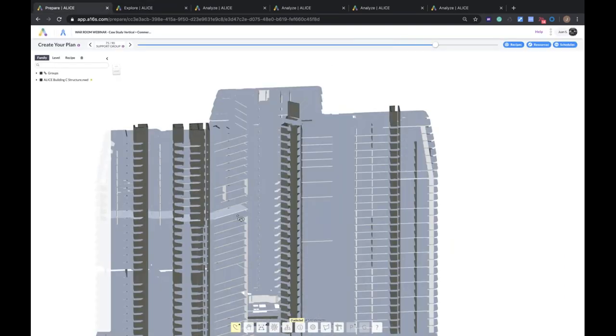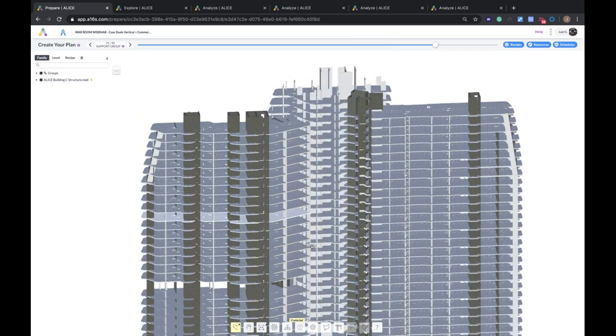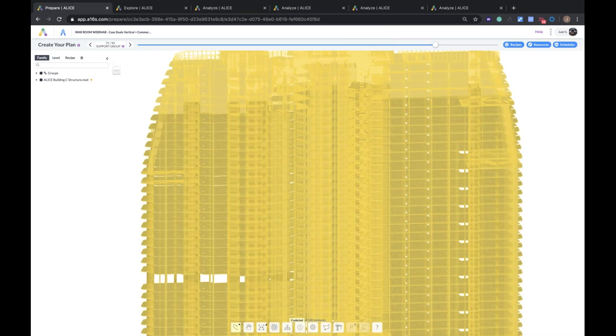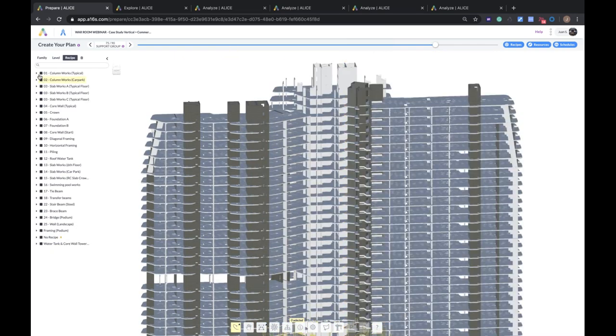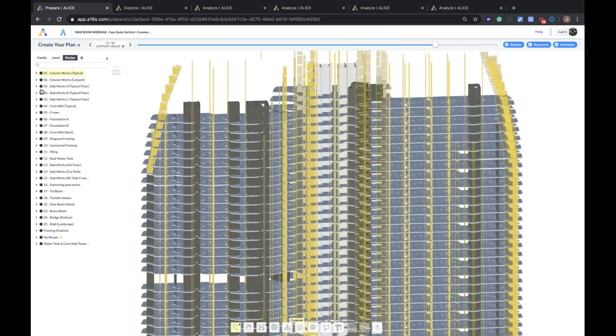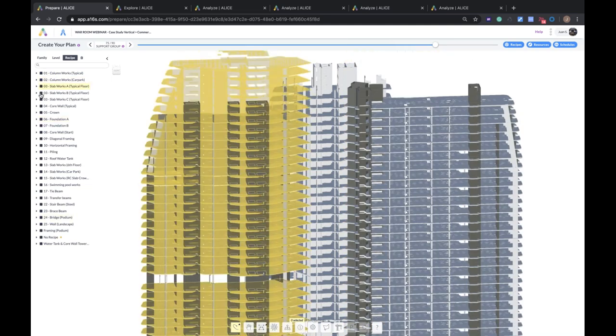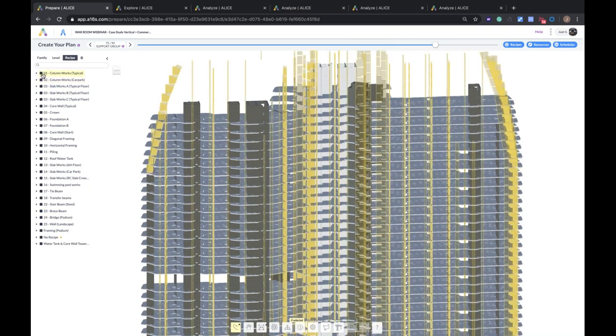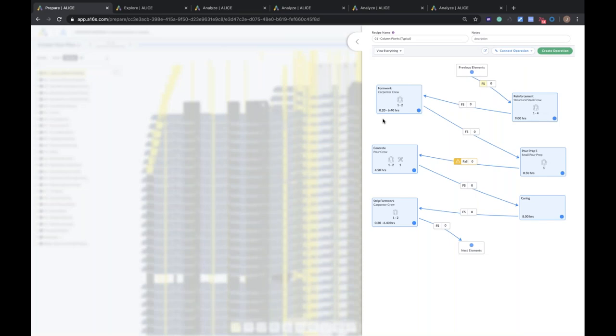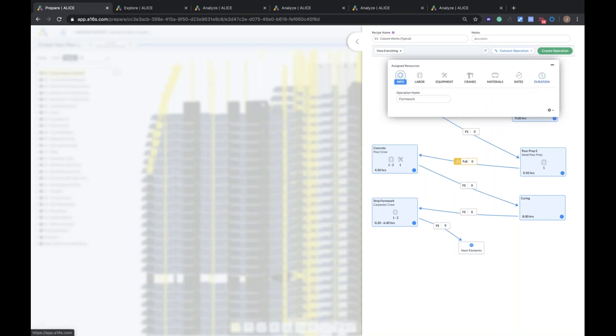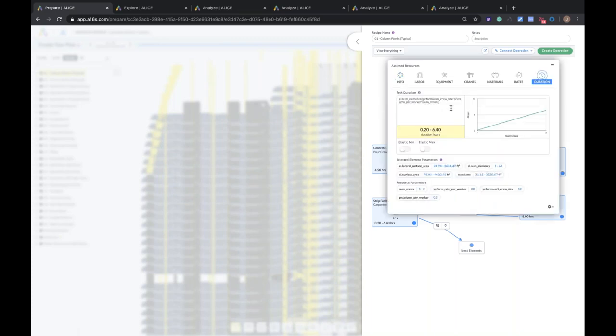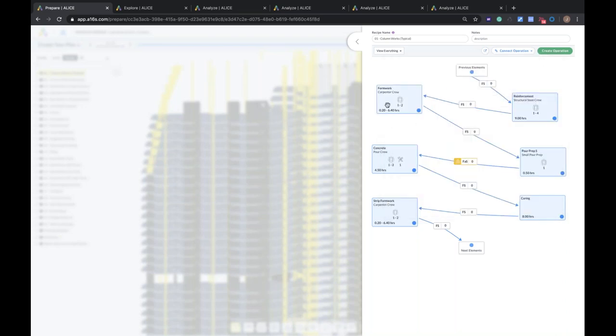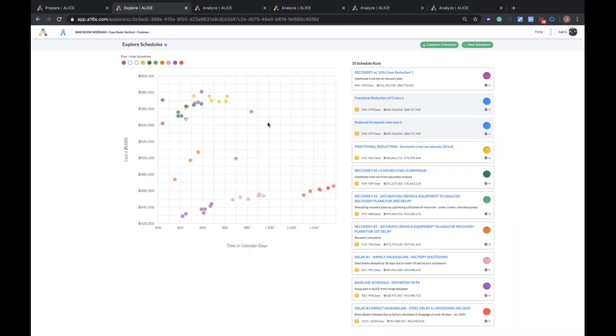Now, the analyze and the explore page are where you spend most of your time in ALICE, running schedules, looking at the analytics. The prepare page is where you actually set up your plan. You import your model, and you build your recipes. So you can see here that we've applied recipes for all the columns. We've got different recipes for the slabs. Here's a simple formwork recipe for forming and stripping the columns. Now, when we do a fractional reduction of crew sizes, how we were able to do that is actually by setting a parametric recipe, where we're looking at the number of columns that they can form, combined with the production rate of those crews, and the number of crews on the job.